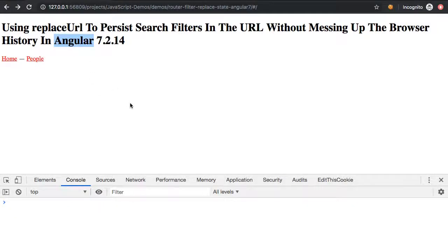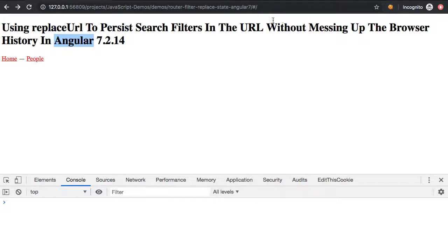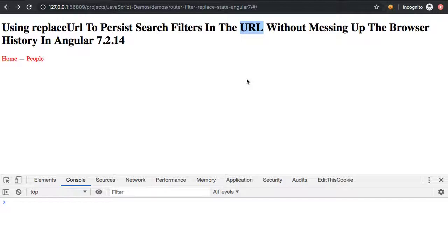So when it comes to my Angular apps, I believe in pushing as much state into the URL as possible. This creates URLs that are shareable, are bookmarkable, and generally create a more intuitive user experience, especially when it comes to the back button.